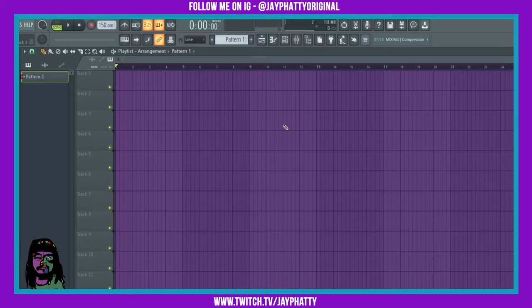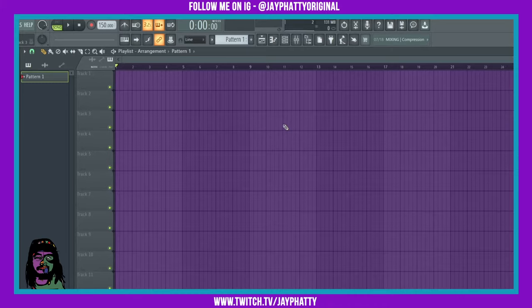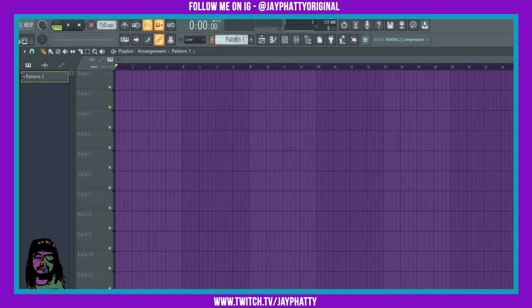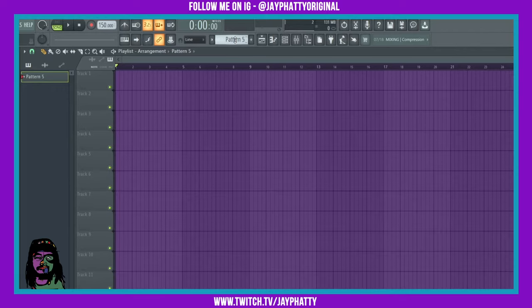What's good everybody, my name is Jay Faddy. Welcome back to another video. Today we're going to talk about pattern creation and organization inside FL Studio. Now up here at the top in this little menu bar is the pattern selector. You can use your scroll wheel to scroll through it and create multiple patterns, or you can also hit